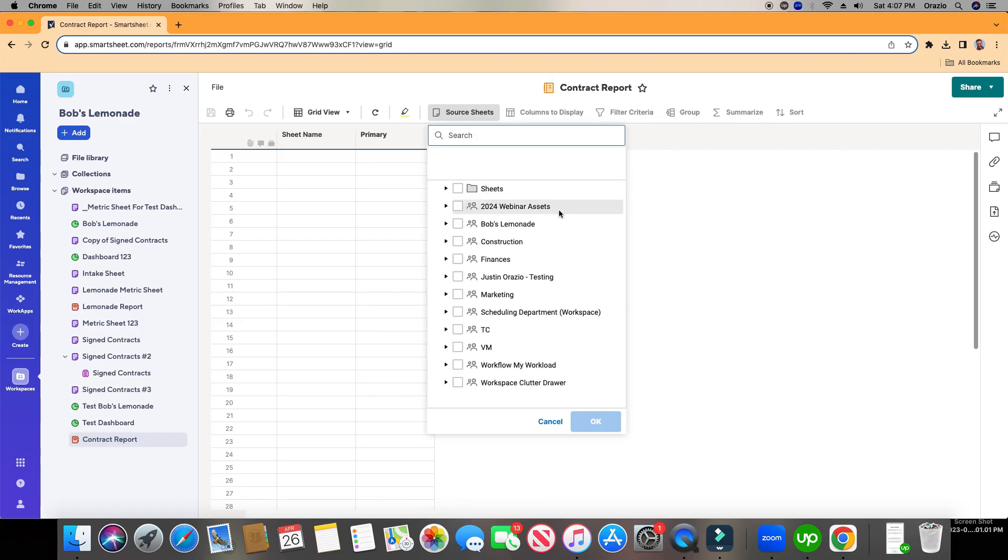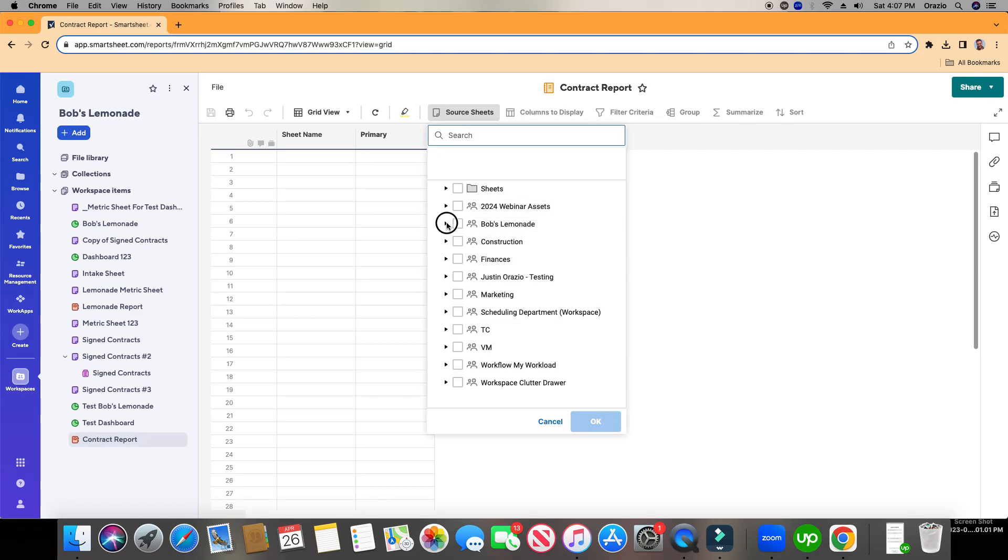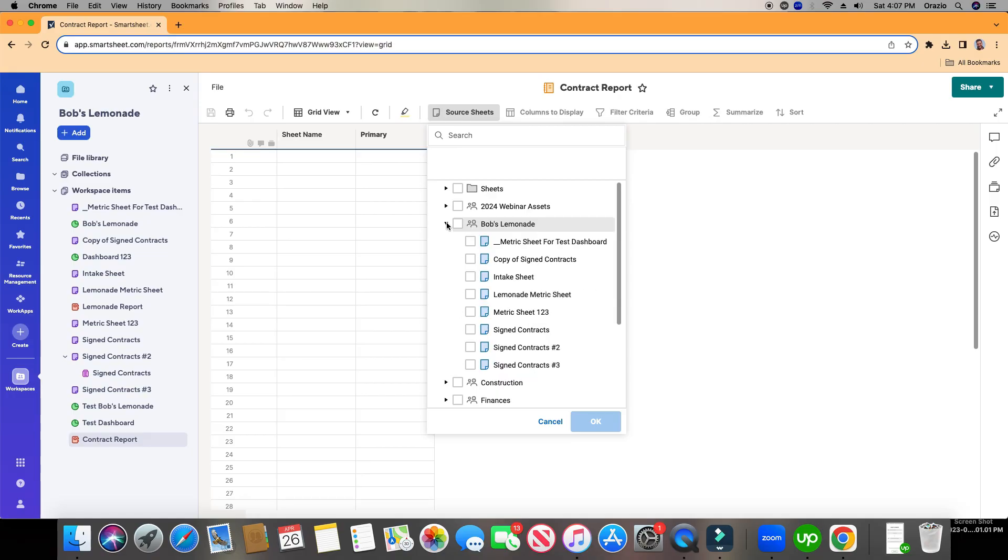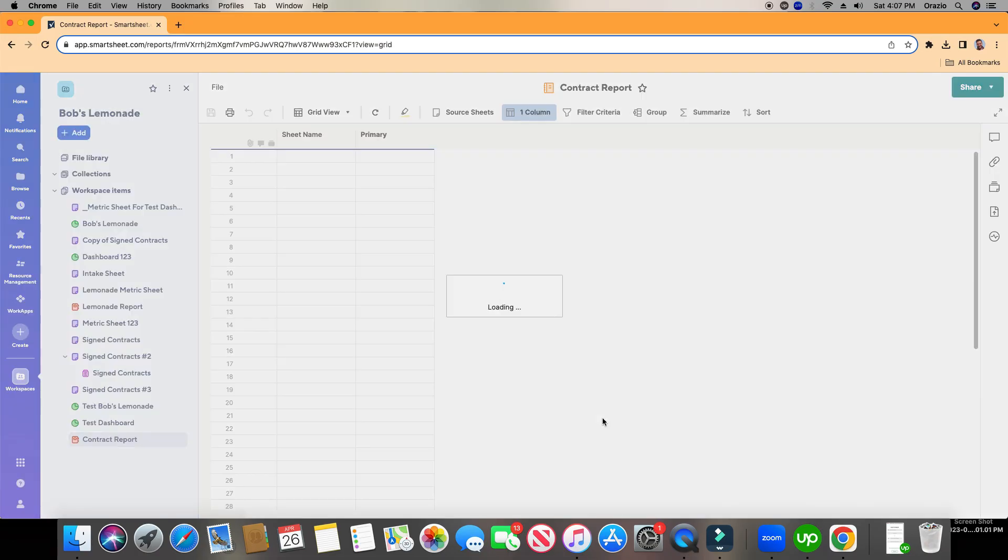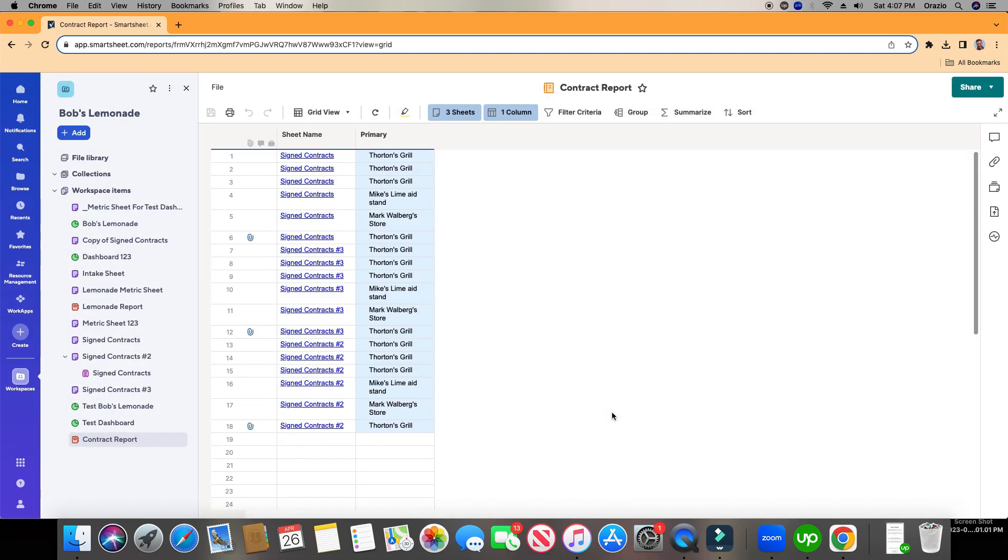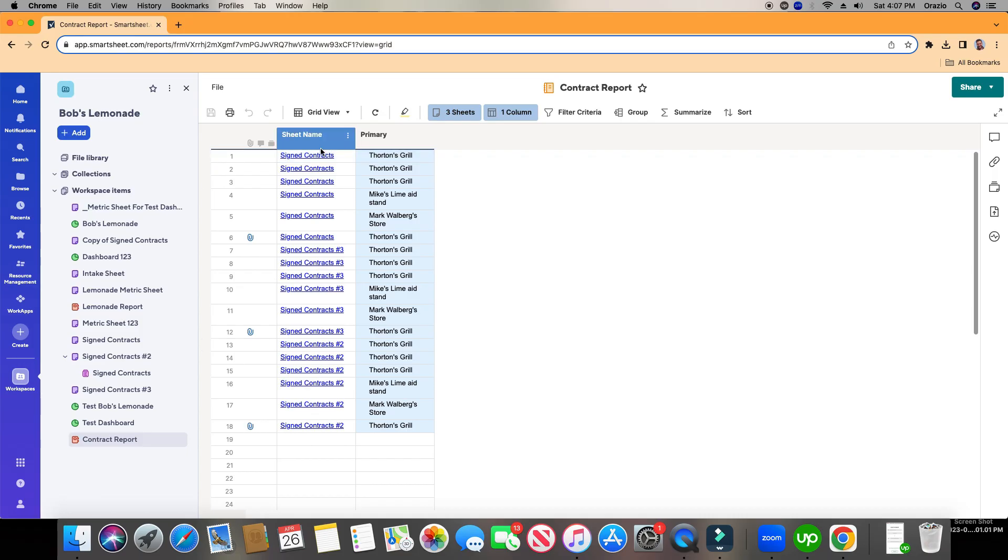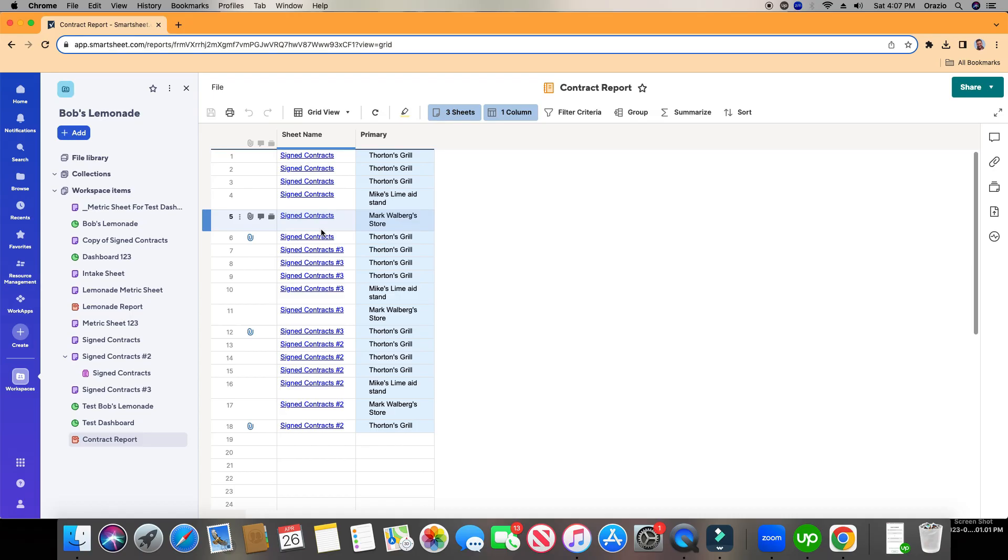So I'm going to choose Source Sheet, and then I'm going to go down to Bob's Lemonade, bring this down, and then I can look at all these different sheets. So what I want to do is I want to do just all the contracts. We'll do this one, this one, and this one. Then I'm going to click OK. And right away, it's bringing in the primary column for all three of those different sheets. And as you can see here, unlike a sheet, a report will house a link to all three sheets that live in here.